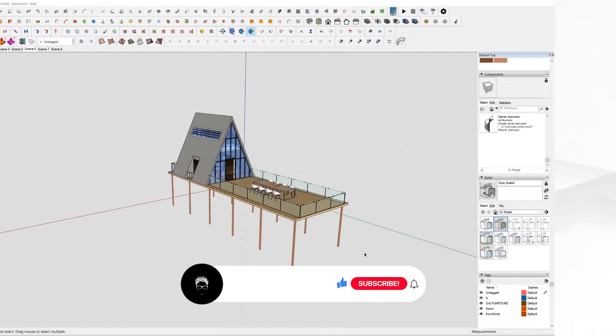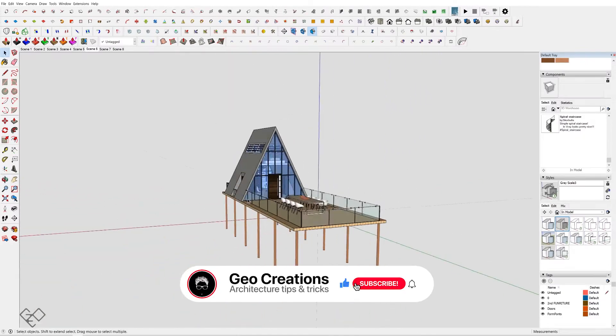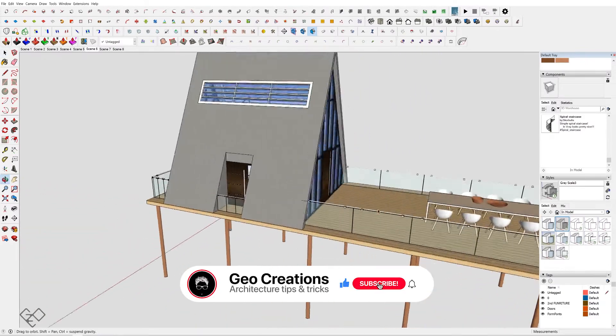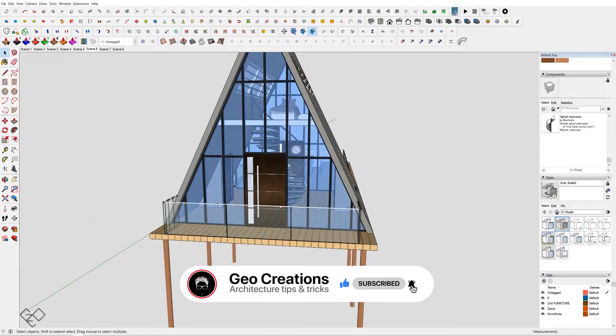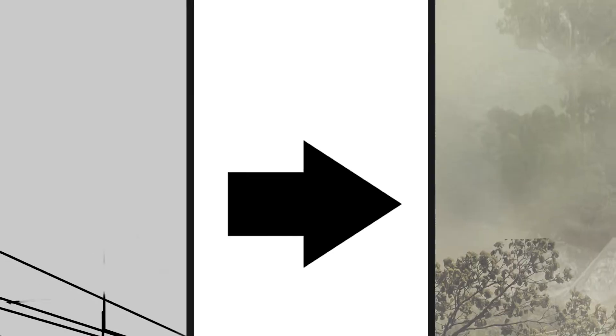Before getting to the topic, consider joining this small community by subscribing to the channel for new architectural content every Wednesday.